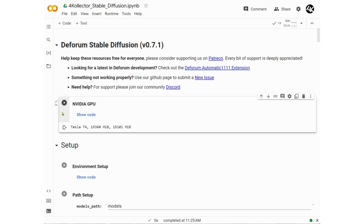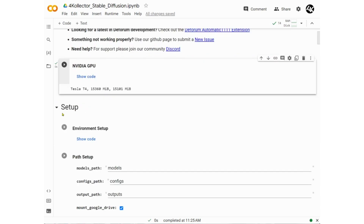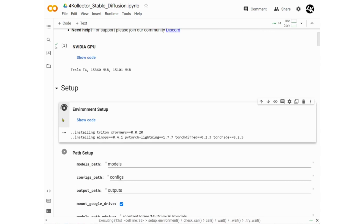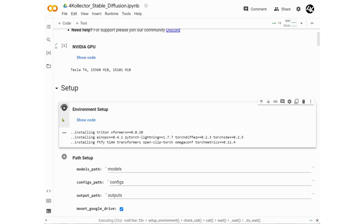Some steps will be quick while others will take some time, so be patient. When the command execution is successfully completed, you will see a small green checkmark, which means we can advance to the next step. Next is Environment Setup, which will launch PyTorch, XFormers, and basically all the code for the virtual environment and neural network in the Python programming language.